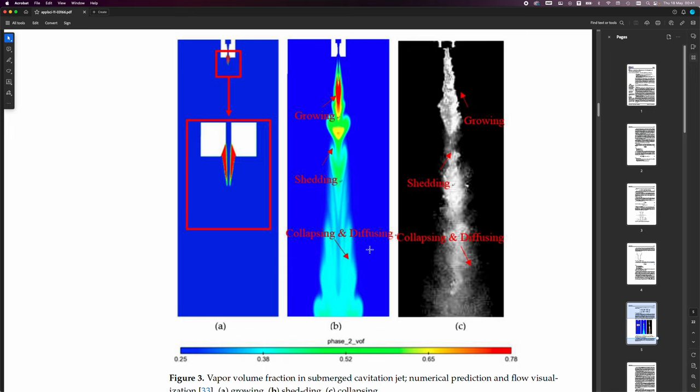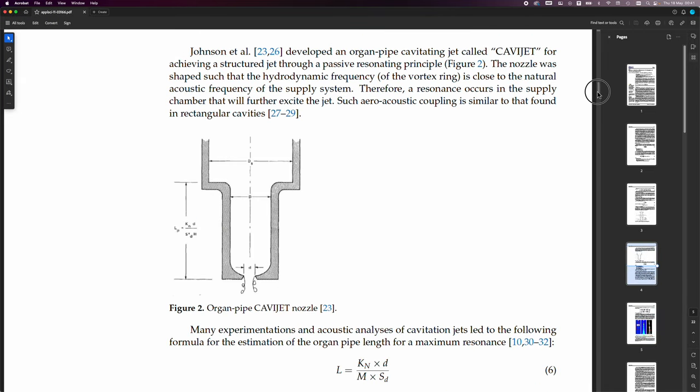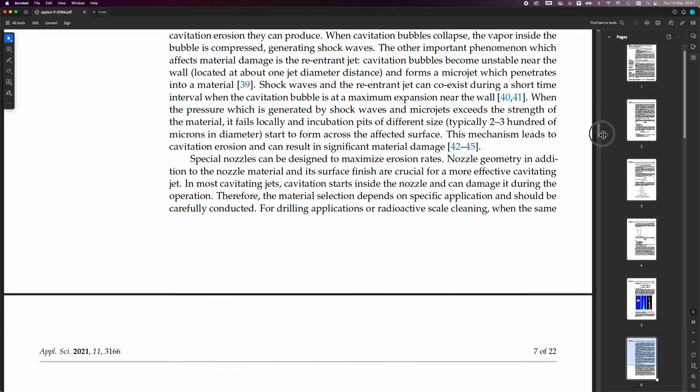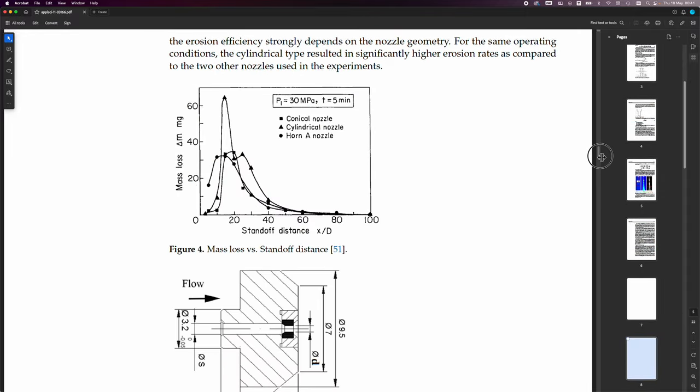They found this particularly interesting effect in one piece of literature here where we had this growing, shedding and collapsing, diffusing area. And so, these things are relevant for any kind of jet where you have these self-resonating properties, I guess.